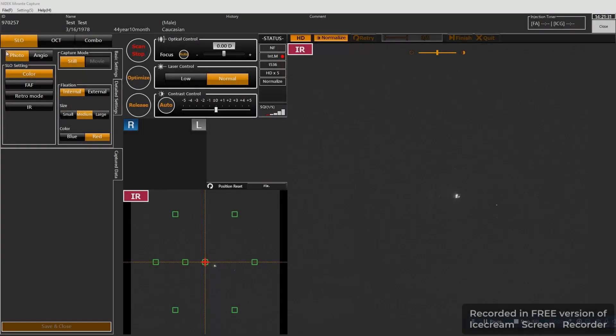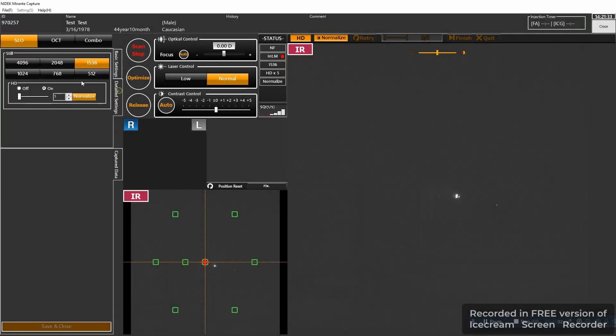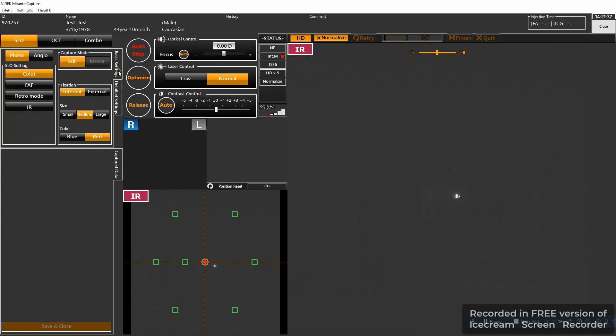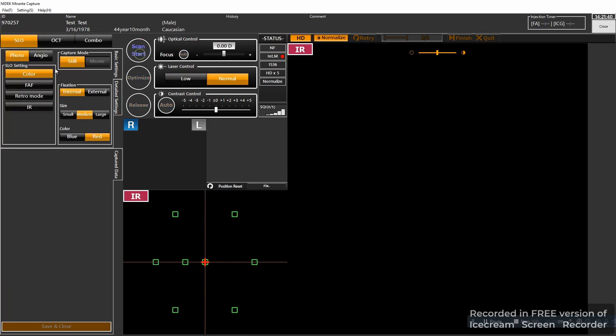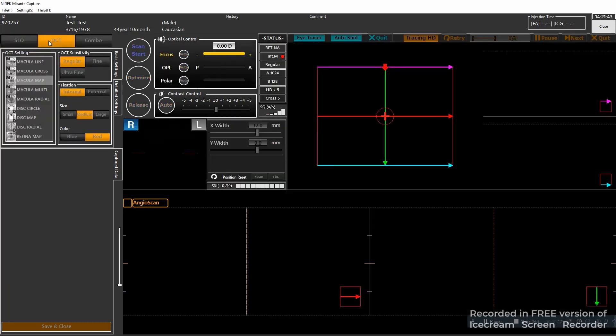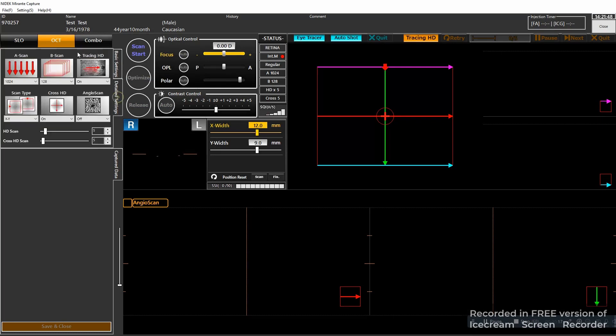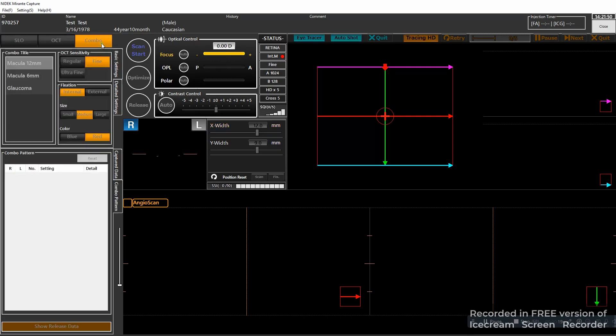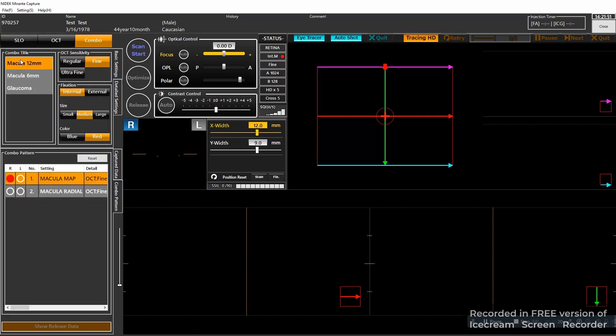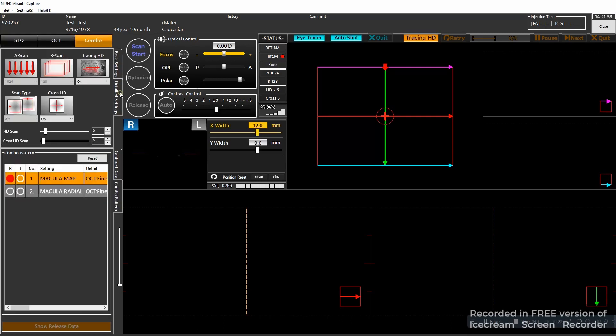This is the capture mode. In capture mode you can change between the SLO and OCT and combo. If you click detail settings you can change resolution. Then you have the OCT mode and here again you have conveniently located fine, ultra-fine or regular which are just the regular scans or you can click detail setting and change the B scans and A scans.